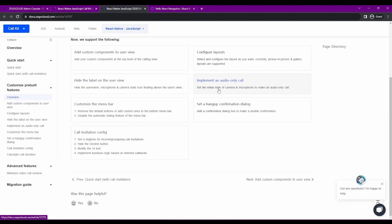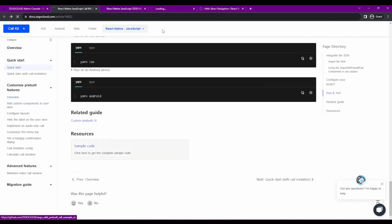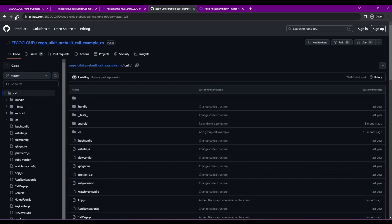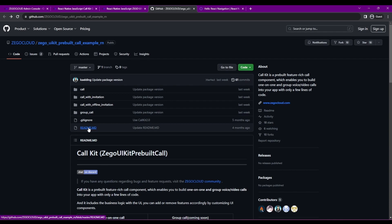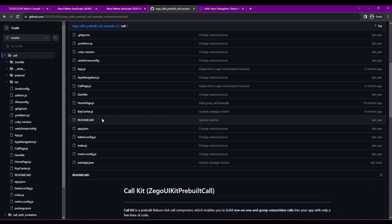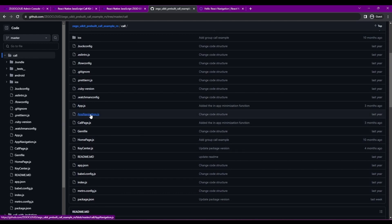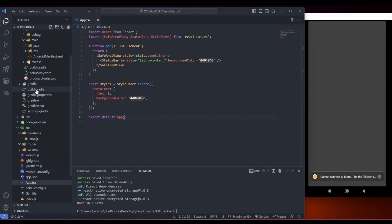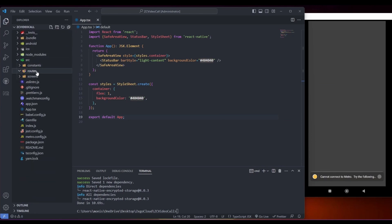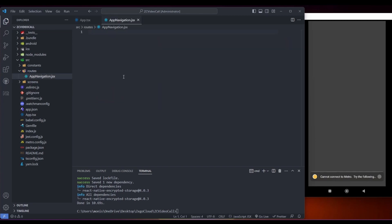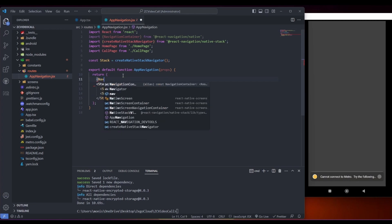Now we go to the custom built UI documentation and check everything there. We'll go to the sample code on GitHub — there are many options: call, call with invitation, call with offline invitation, group call. We're going with one-on-one call. You can see all the files there and these are enough to create your project. I go to app navigation and copy it, then go to our src folder — in routes, we create an app navigation file or navigation.jsx — and add the navigation container, which should be wrapping your project otherwise navigation won't work.